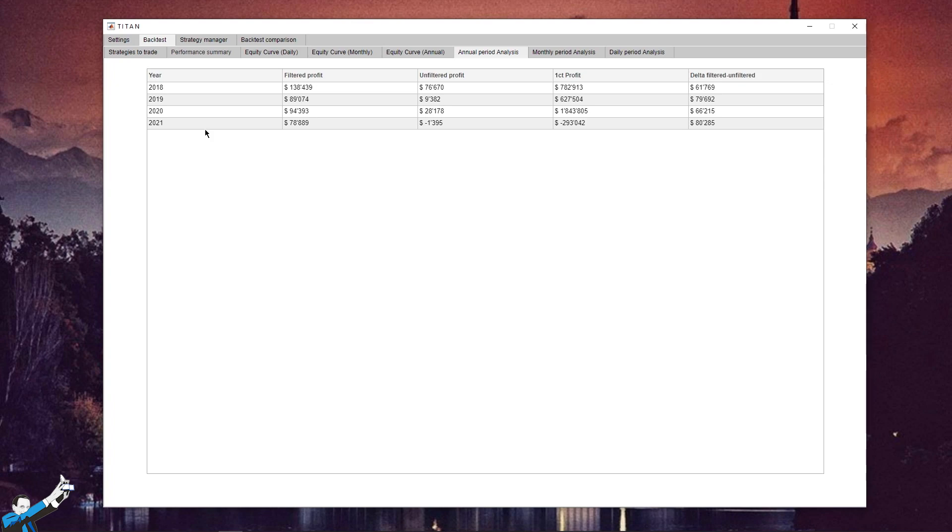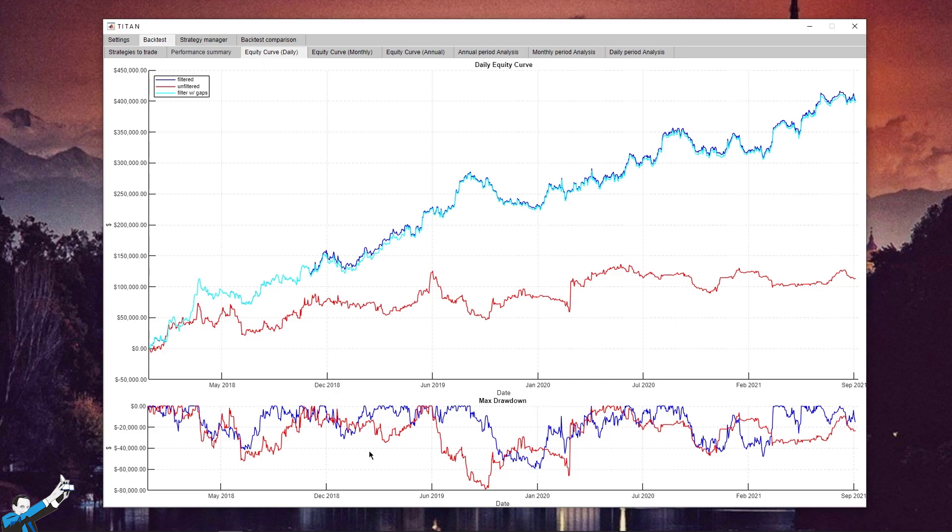Now, let's take a quick look at the drawdown, which is also extremely important. The line showing the drawdown with the Titan filters enabled is the blue one. The peak, that is the maximum drawdown that would have been touched, is around $60,000, which corresponds to approximately 30% of our starting capital.